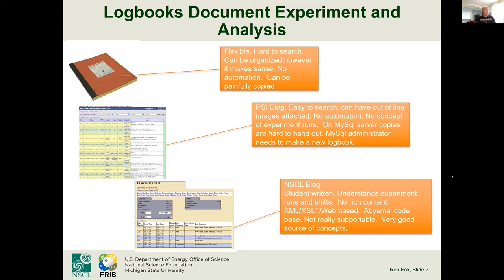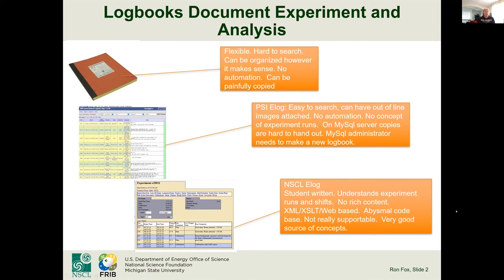An undergraduate student at the NSCL wrote a thing called e-log — I'll call it NSCL e-log just to distinguish it. It understands experiment runs and shifts, and has interfaces to our data acquisition system, so it does allow automatic log entries for state changes during a run. The output is a big XML file, and XSLT is then used to produce web-based front ends. It's an abysmal code base, not very supportable, and while it's a good source of concepts, we want to not use it as a basis for a future supported logbook.